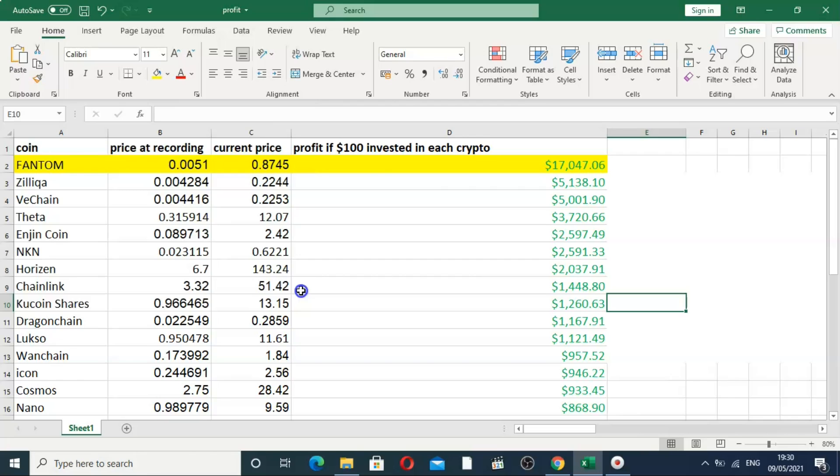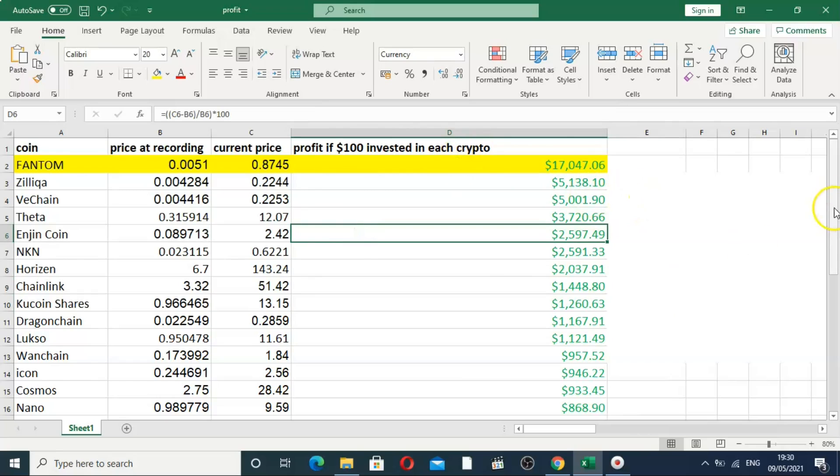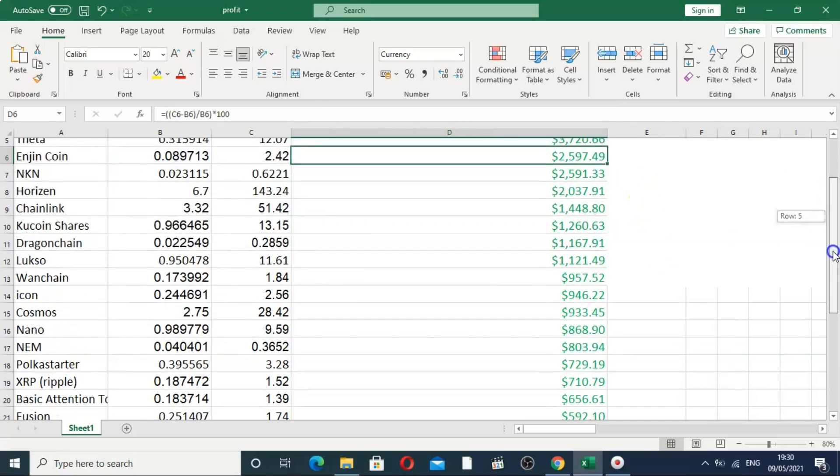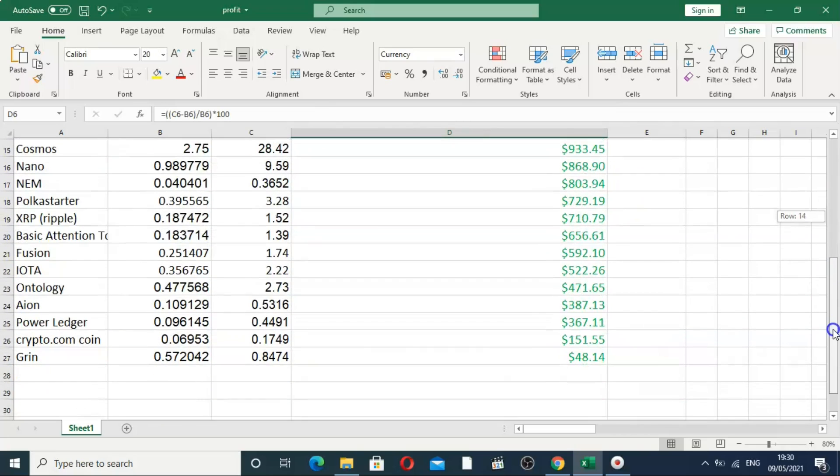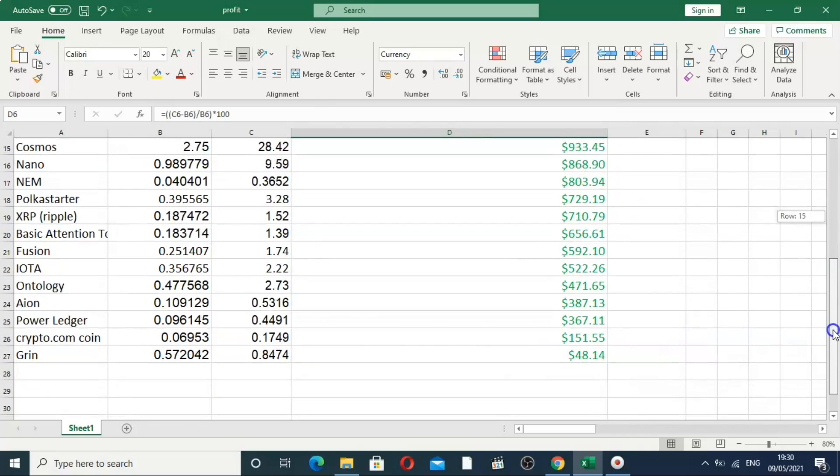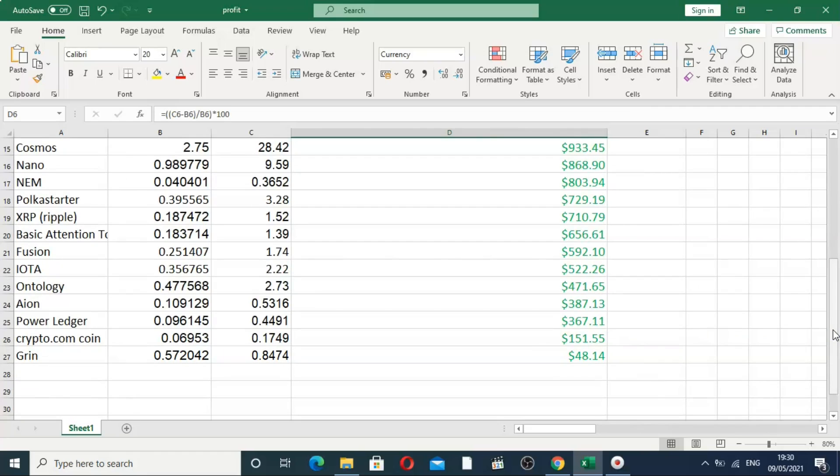Before I do, as always, this is the first 26 coins I spoke about on YouTube - these are all the ones I thought would absolutely kill it in the bull run.